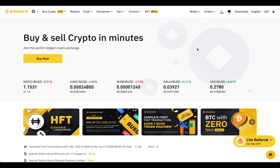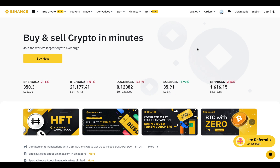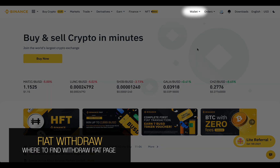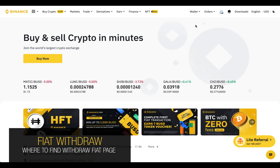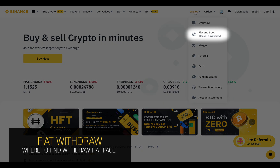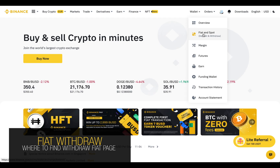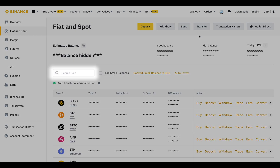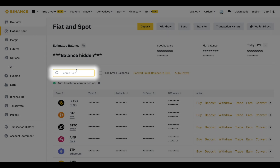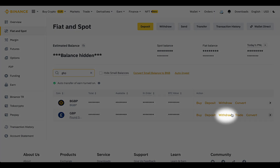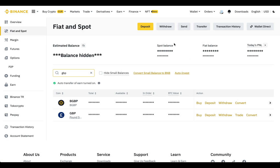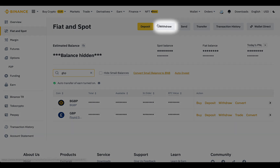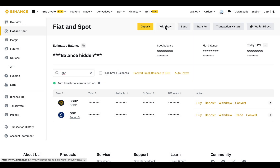For example, you want to withdraw a part of your fixed fiat profits to your credit card. First, you need to find the Withdraw Fiat page. You can get there in the same ways as crypto: using the search field, through the link opposite your fiat currency, or through the main Withdraw button.